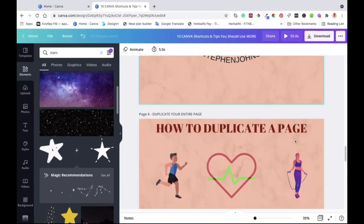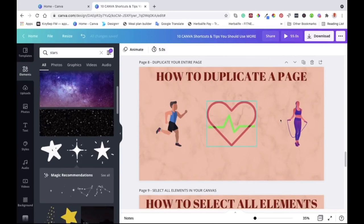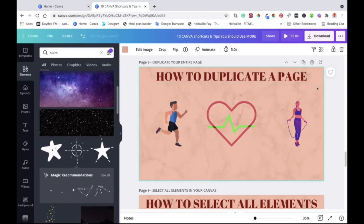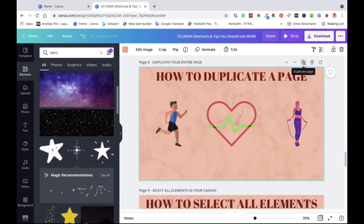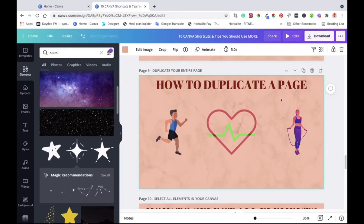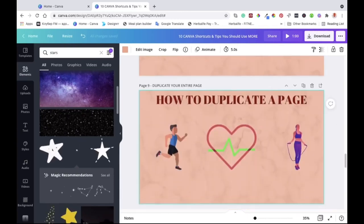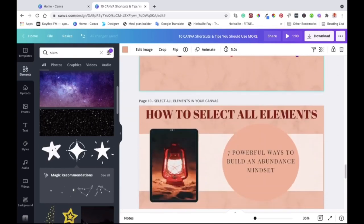Number eight is how to duplicate a page. If you want to duplicate everything on a page — not just one element but all of it — select the canvas and look at the top controls where you can add a page, delete the page, or duplicate it. Click duplicate once and it's done. You now have a duplicated page that is identical to the original.